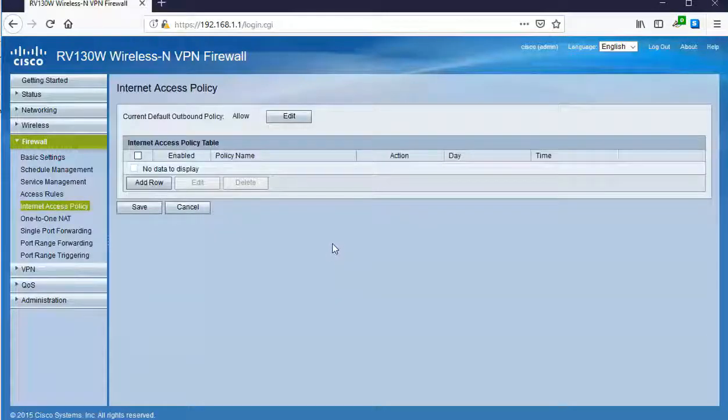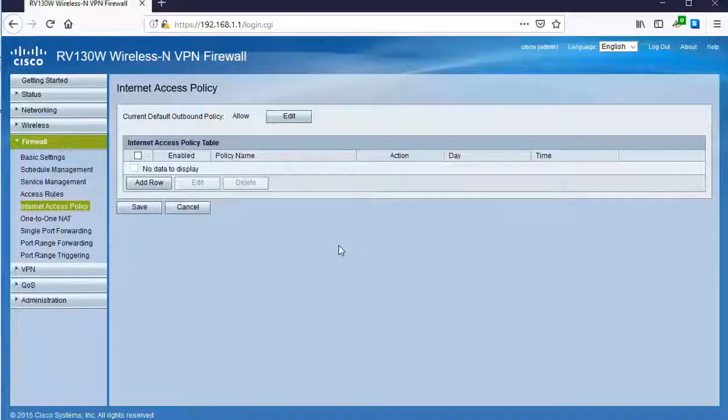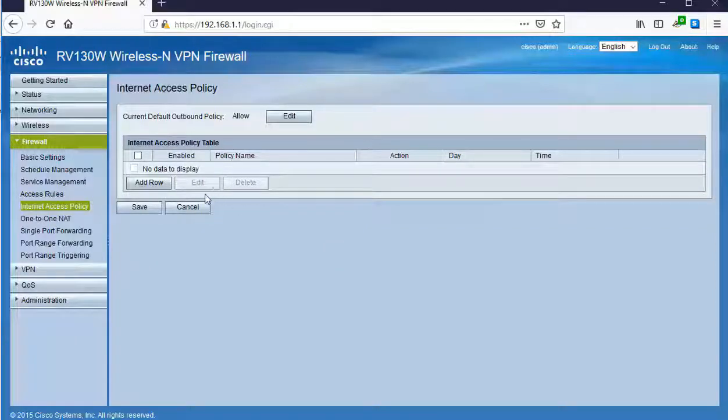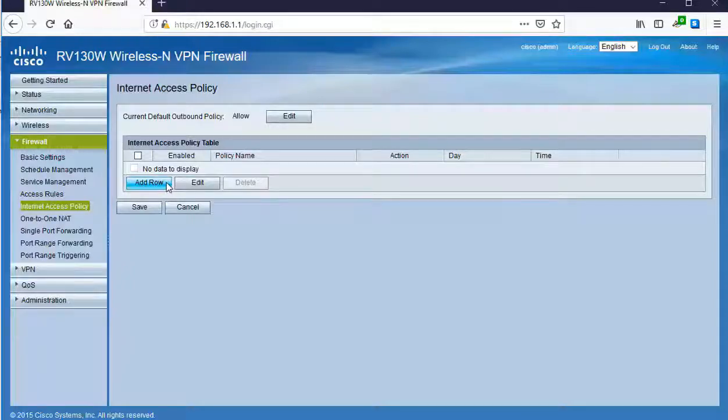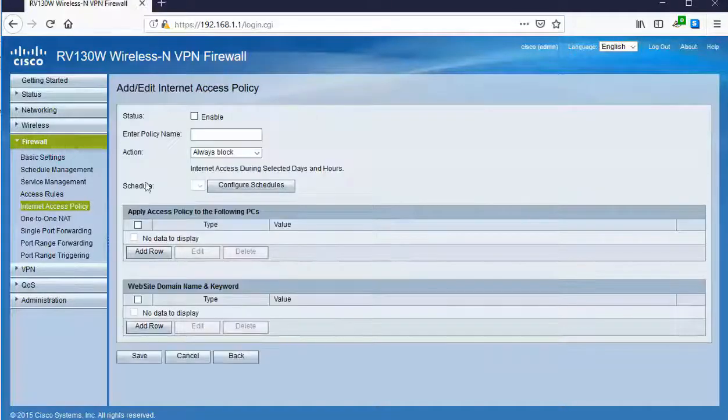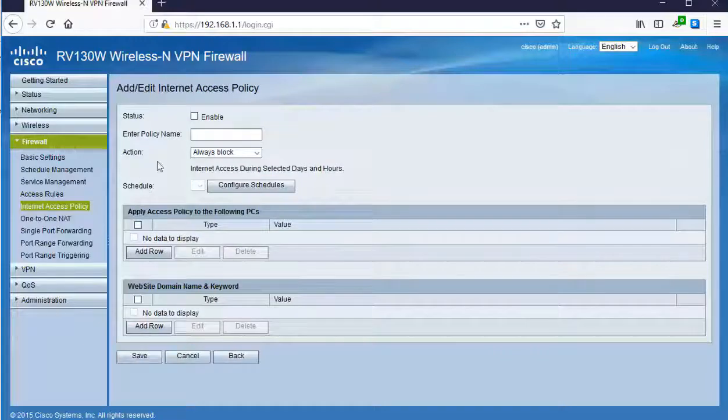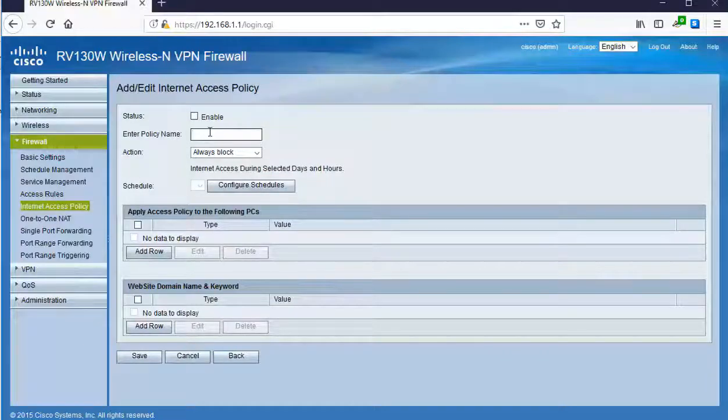In internet access policy, I can create multiple policies and activate them in my firewall. I'm going to be able to let's say whitelist and blacklist items. Let me show you. I'll click add row and inside of here we can create a policy name.